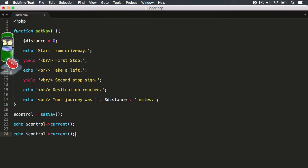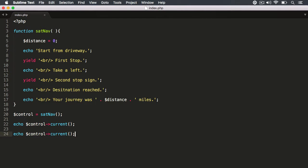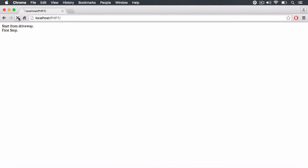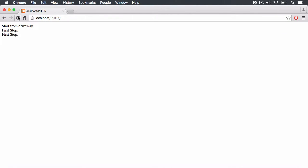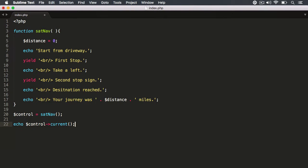You're still at the same position. This object keeps track and keeps control of the execution context. When you run the `current()` method again, we're still at the same yield sign and it still returns the same string 'first stop'. If you run it again and again, you'll keep getting that string. But what I'd like to do is continue my journey — push the accelerator and go past the yield sign.